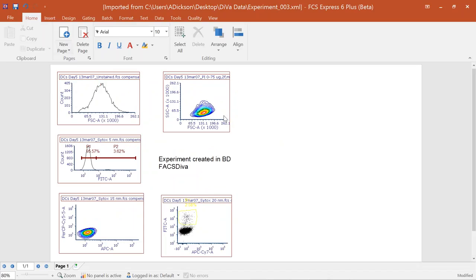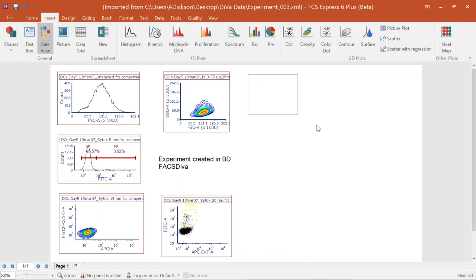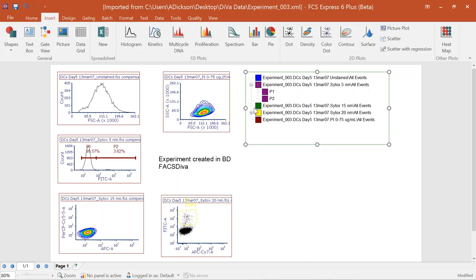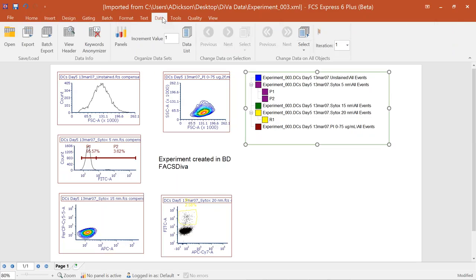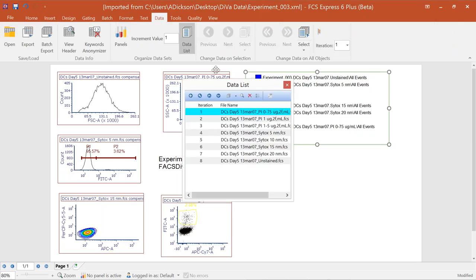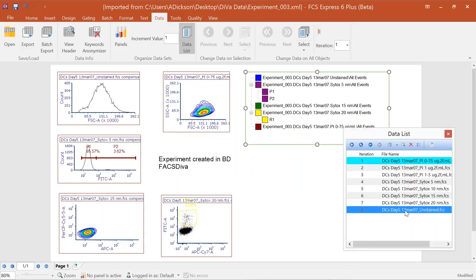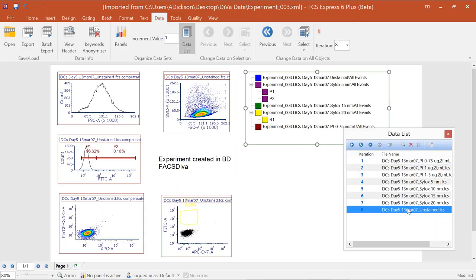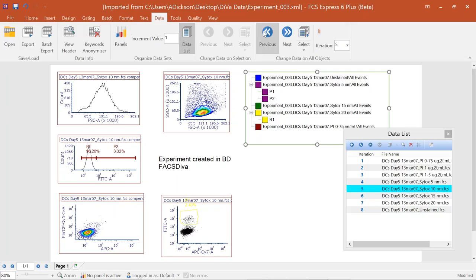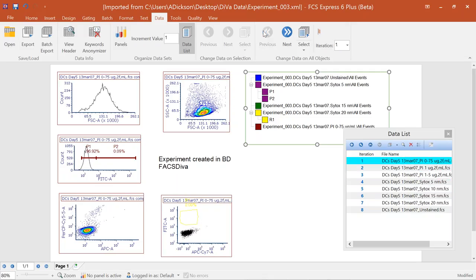Once the import is complete, all plots from DIVA are populated. We also have the gates — inserting the Gate View shows all created gates are available. Not only do we have all the plots, gates, and compensations, but all the data files as well. From the Data tab, I can open my data list, see all available data files, double-click to change the active file, and all plots update accordingly. I can also use the Data tab to scan through different data files.